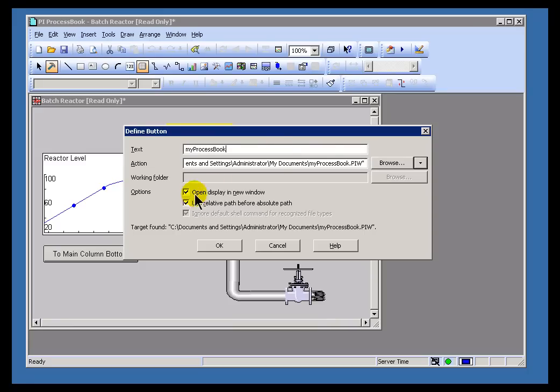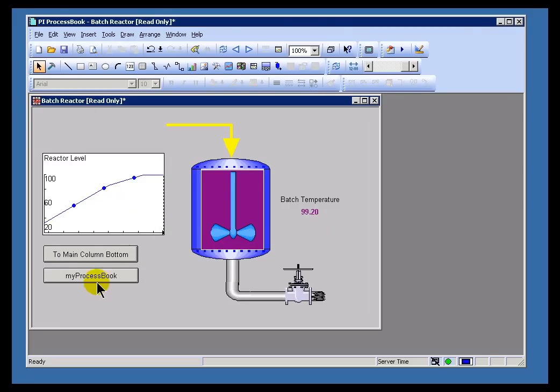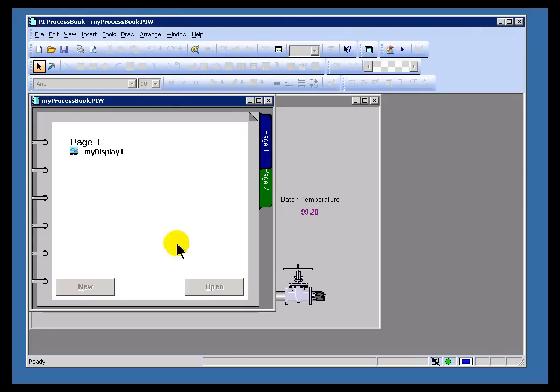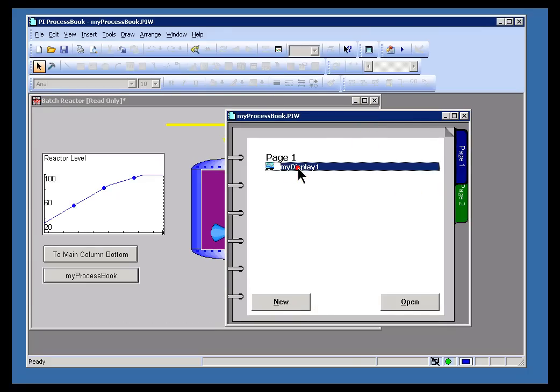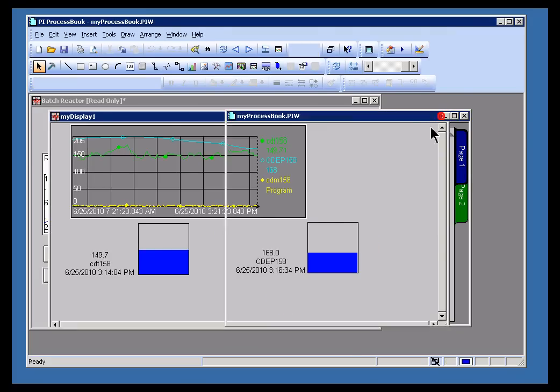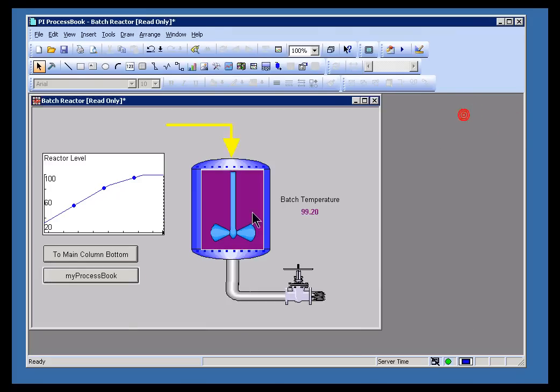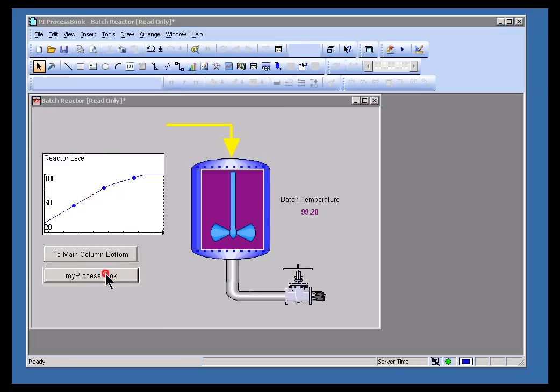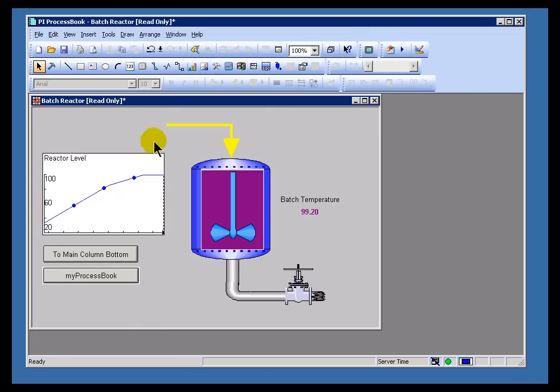We'll also use that in a new window. The result of this is when I click on this, it's going to go out and launch this ProcessBook file. It's a ProcessBook display that's got two pages, or ProcessBook workbook here that's got two pages, and one of them has a display on it. That's the display. Every time I click on this, this is going to go out and launch that PIW file.